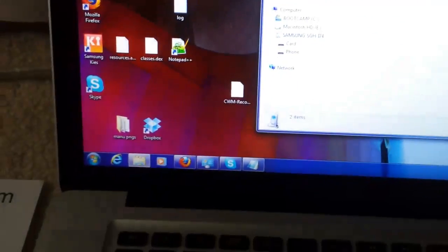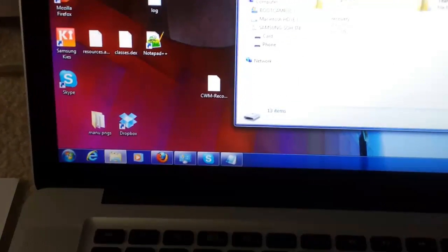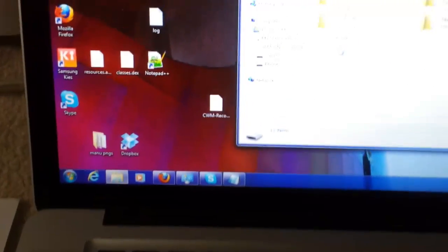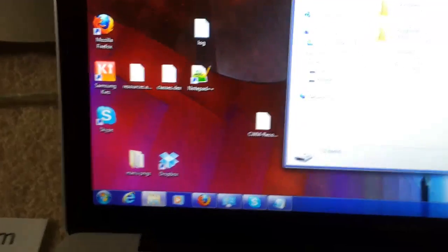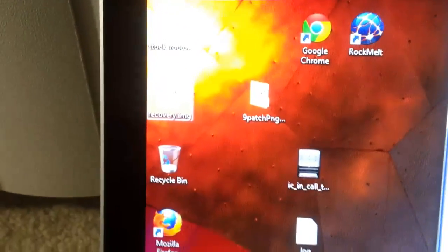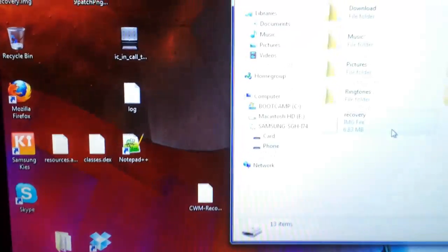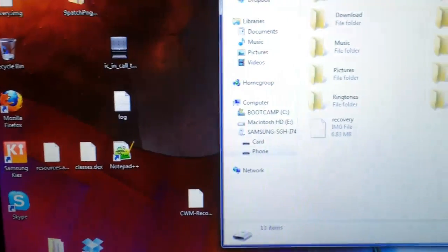What we're going to do first is connect the phone to the computer and go in the phone and put the recovery image in there from the folder you extracted.